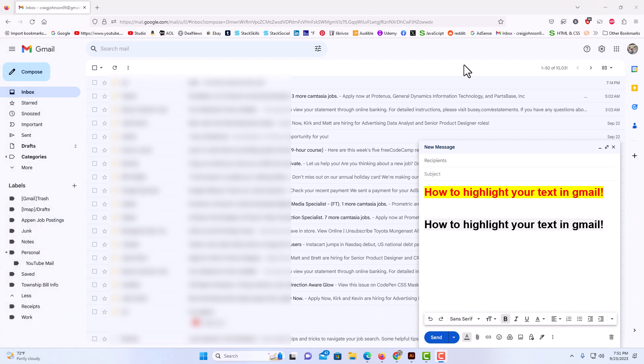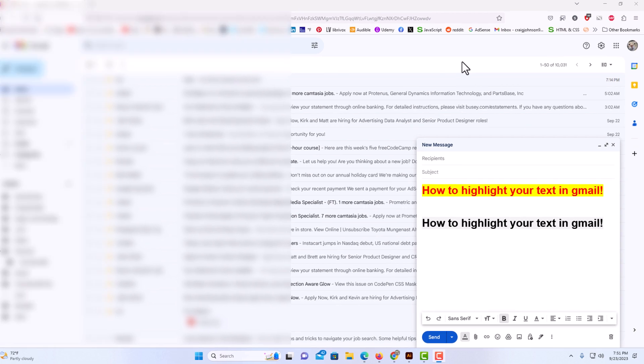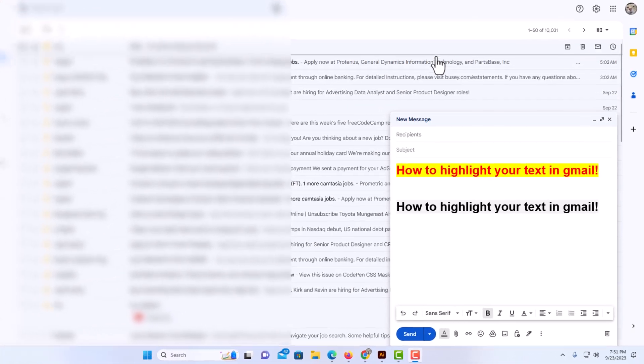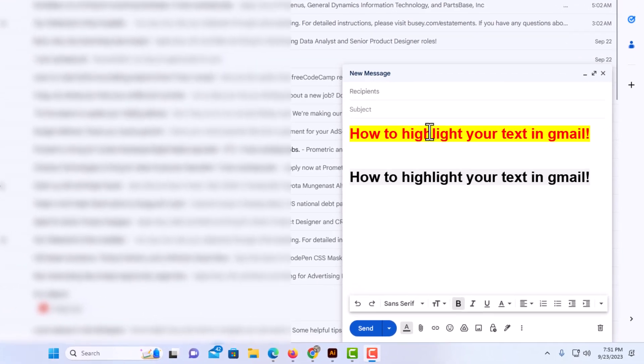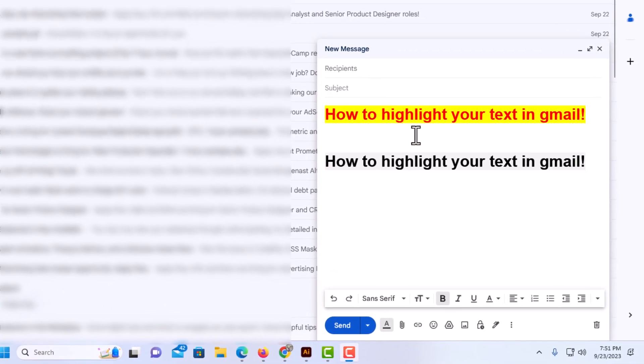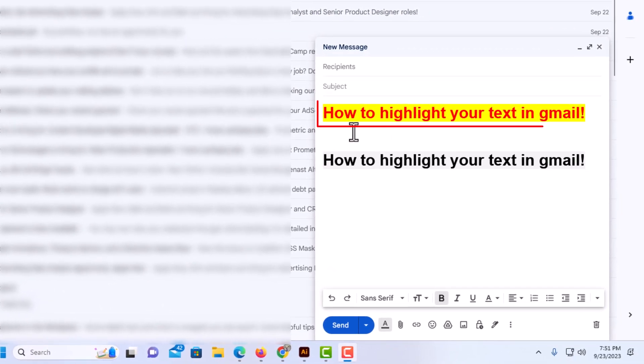I have my browser open now and I am logged into Gmail. I have begun composing an email down here. And as you can see this first line here,